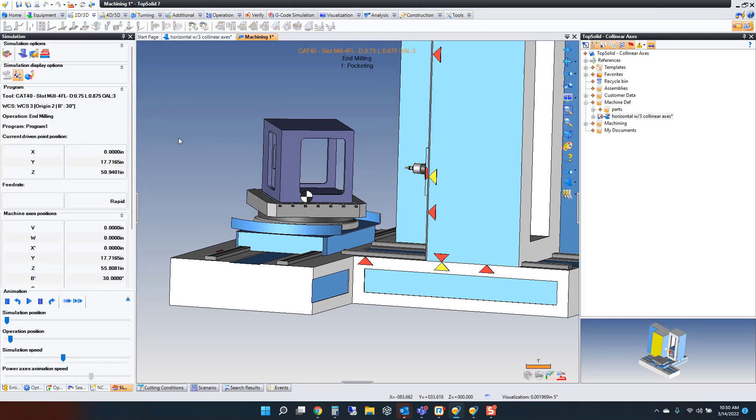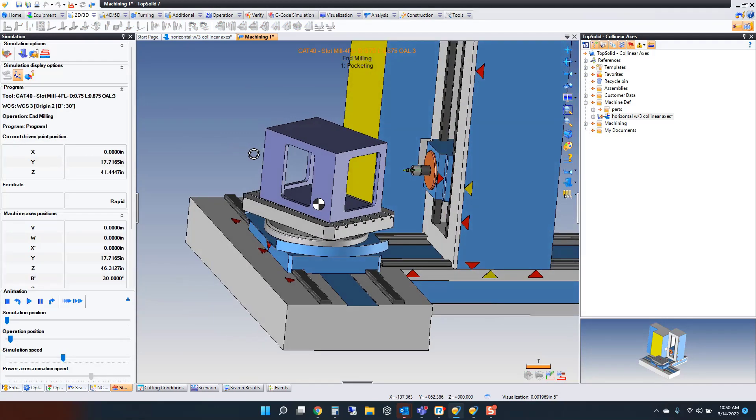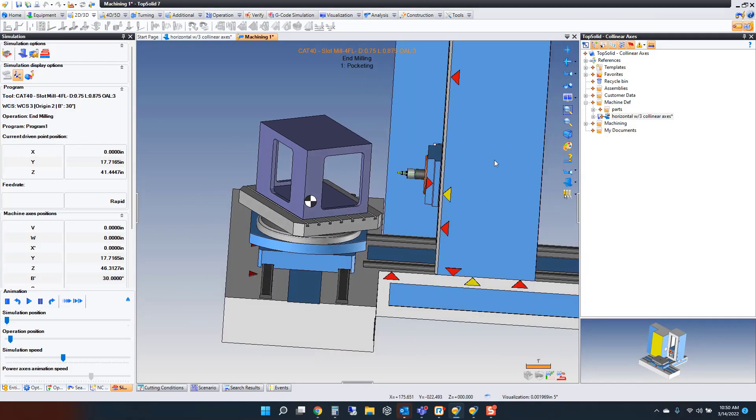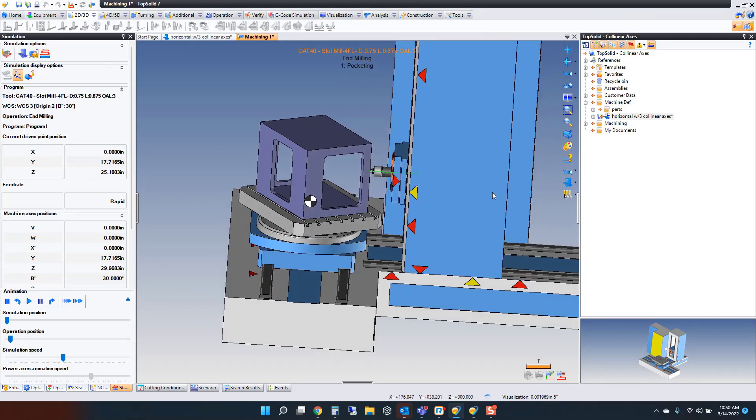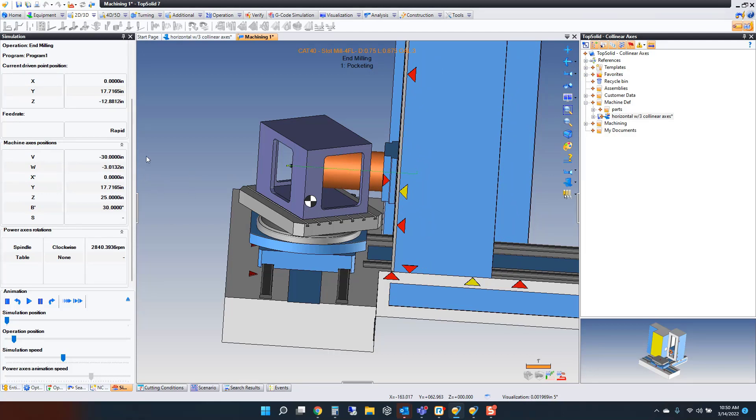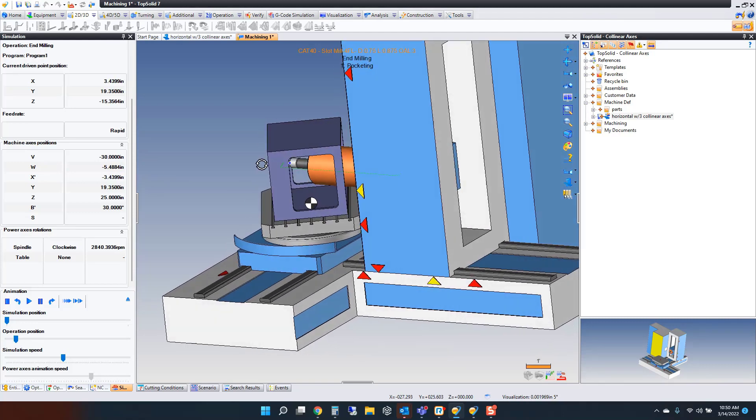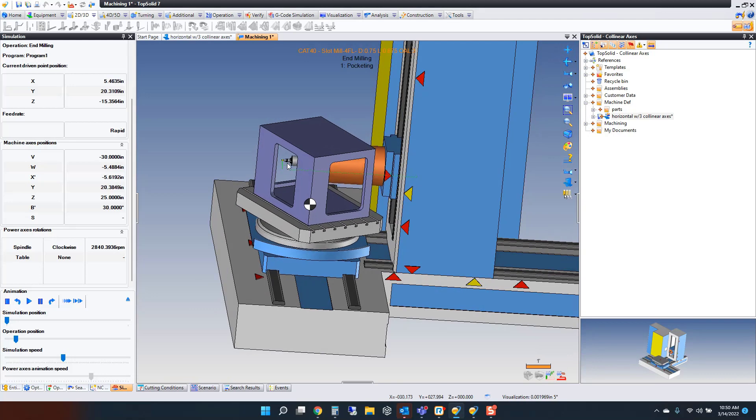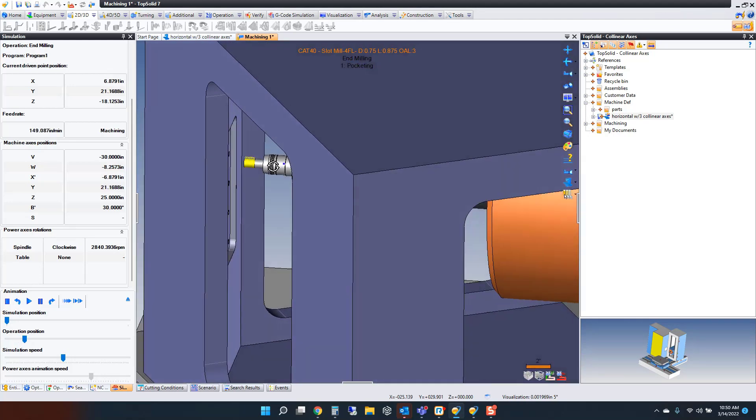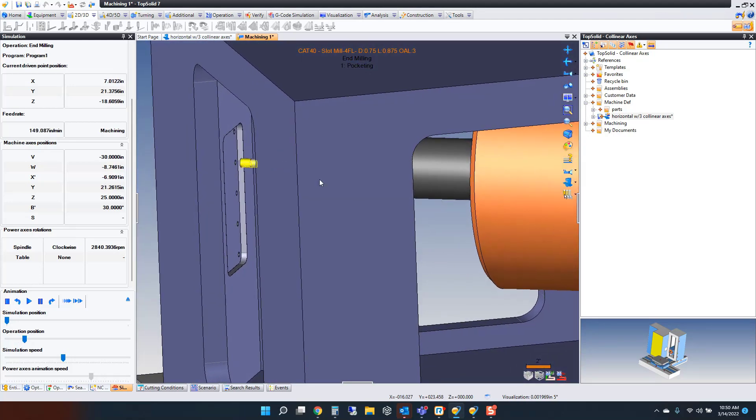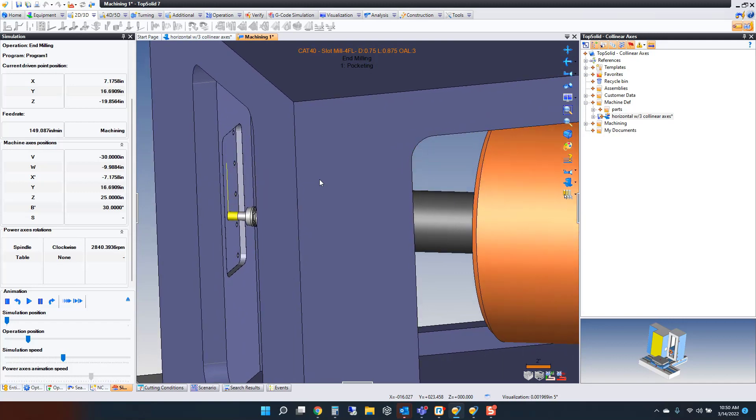I'm going to turn this on. You're going to see the part position. Now you're going to see my Z-axis position. Now we're seeing the, I'm going to pause it, my V-axis position. And now finally my W-axis position. This is where the machining is going to take place. We're going to helical in and off we go machining.